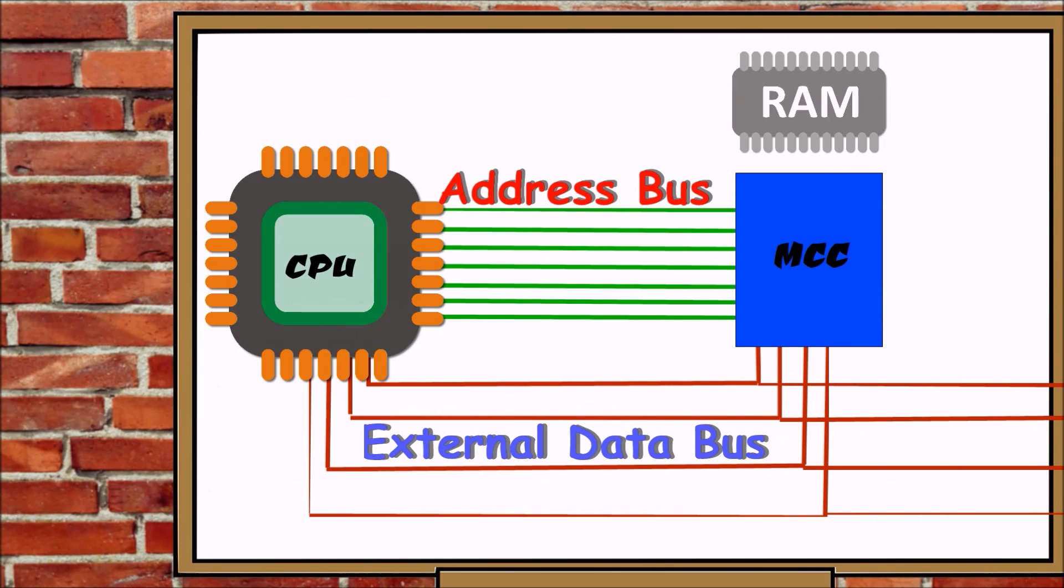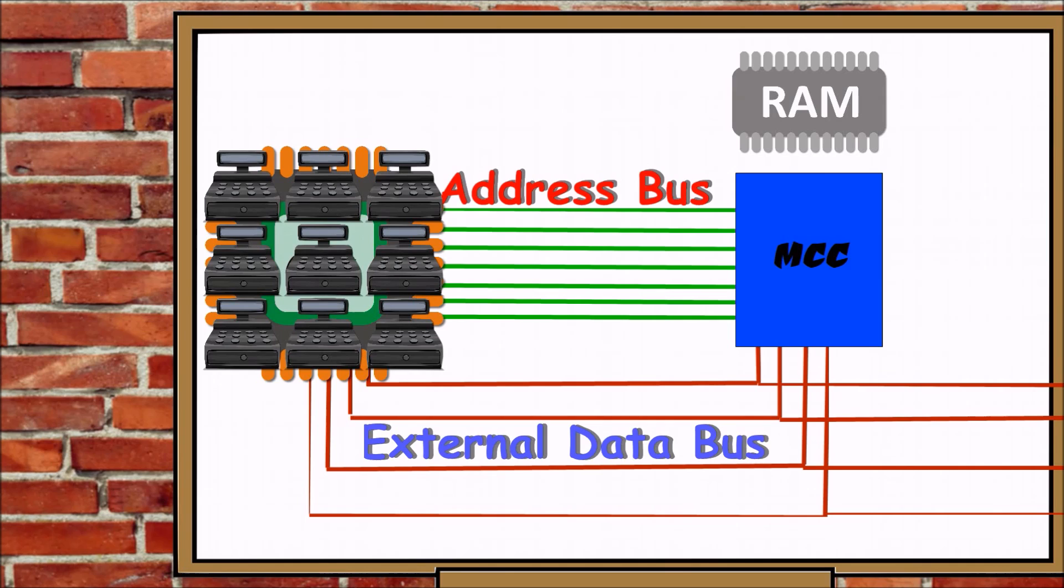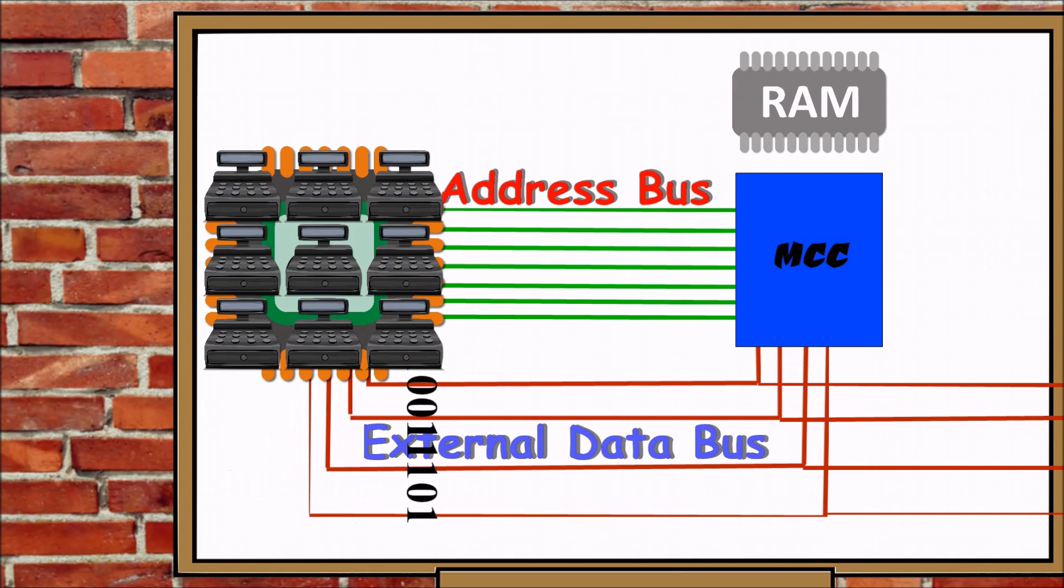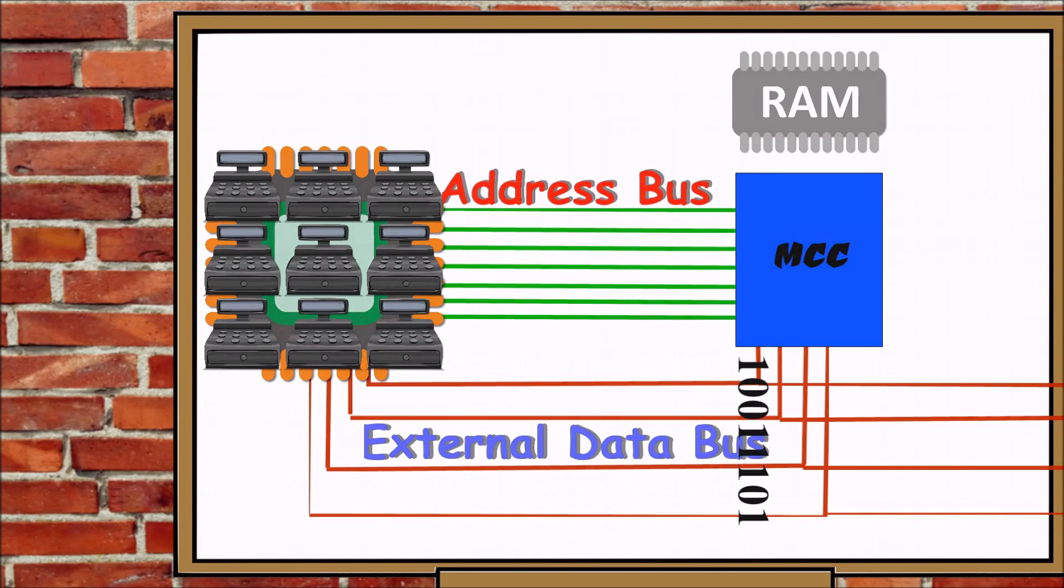The CPU now has the needed info and goes to work. Through the use of its internal registers, the CPU works out the result and sends it along the external data bus to its destination.